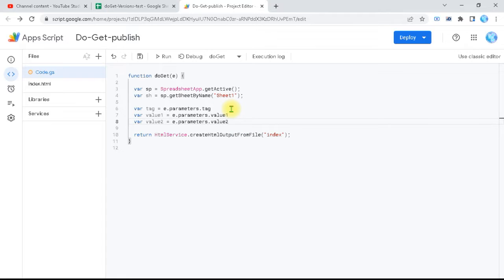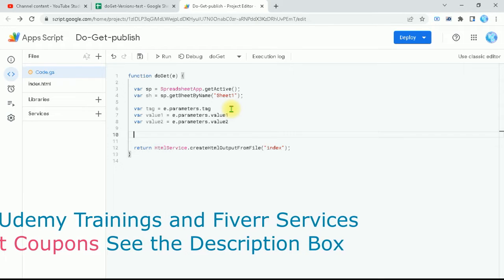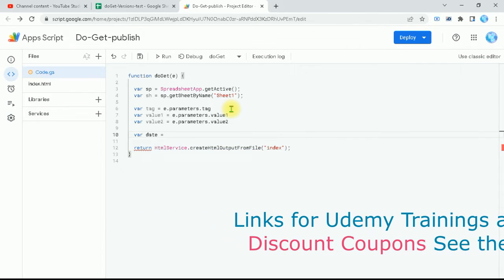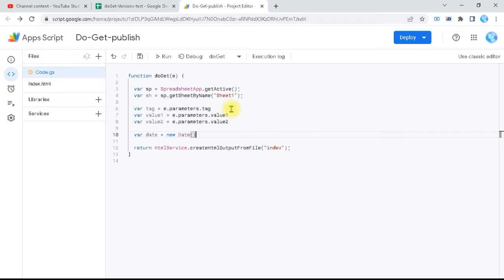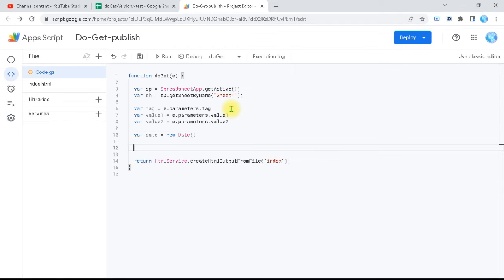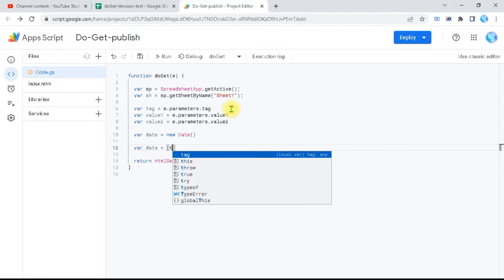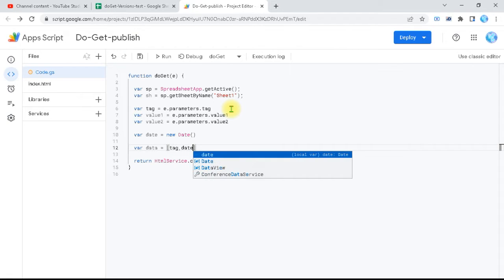I also need a date stamp to record when I received the data. So I'll define var 'date' equal to new Date() — this gets the current date and time. Then I need to write all this to the sheet. I'll prepare an array called 'data' that includes all collected data: first the tag, then the date, then value1.